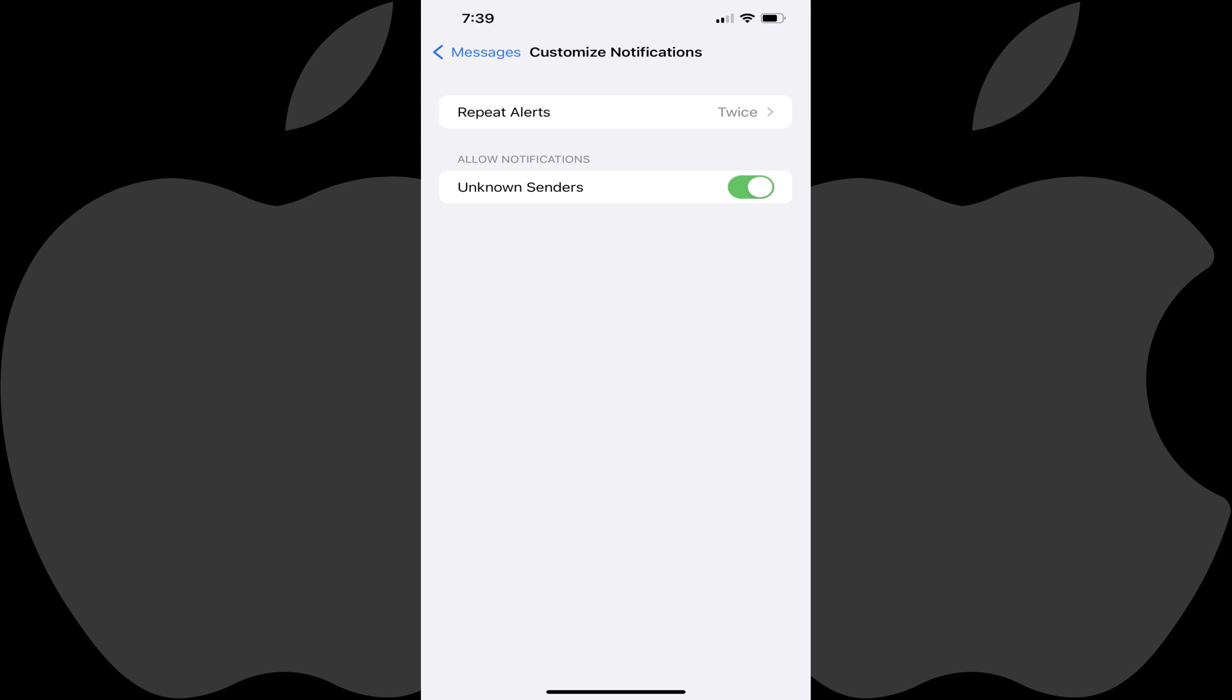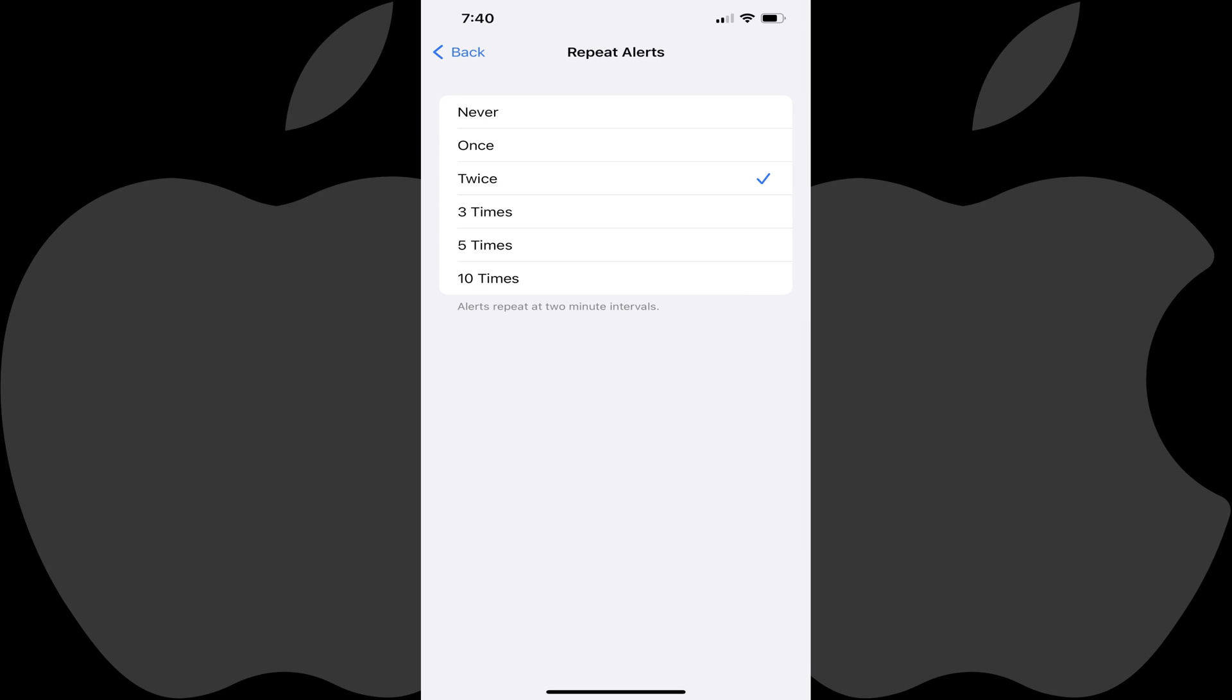Step 5. Tap Repeat Alerts. You'll open a menu where you can choose how many times your iPhone or iPad should repeat text message alerts.